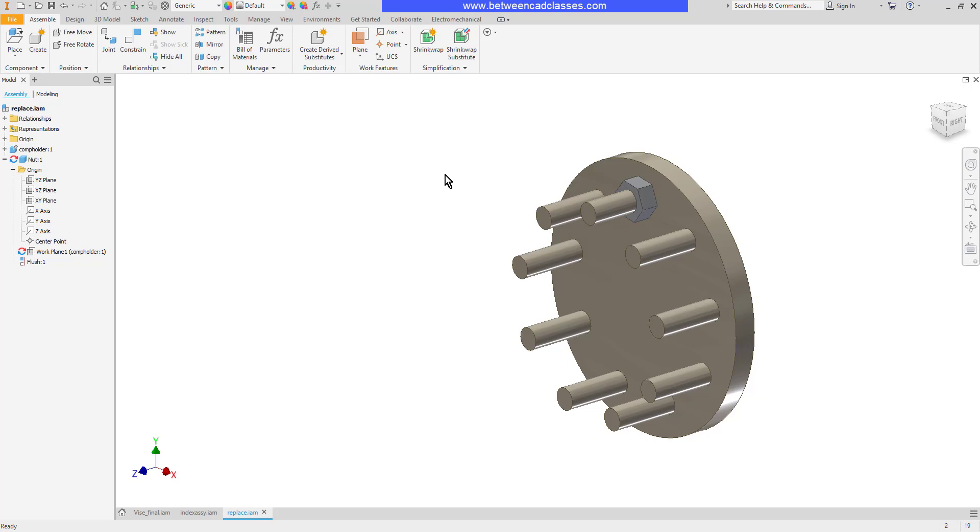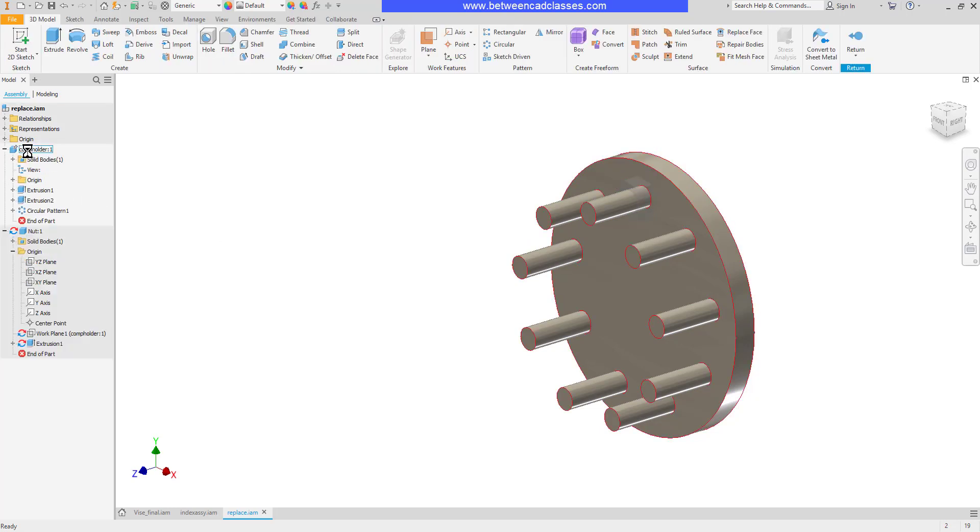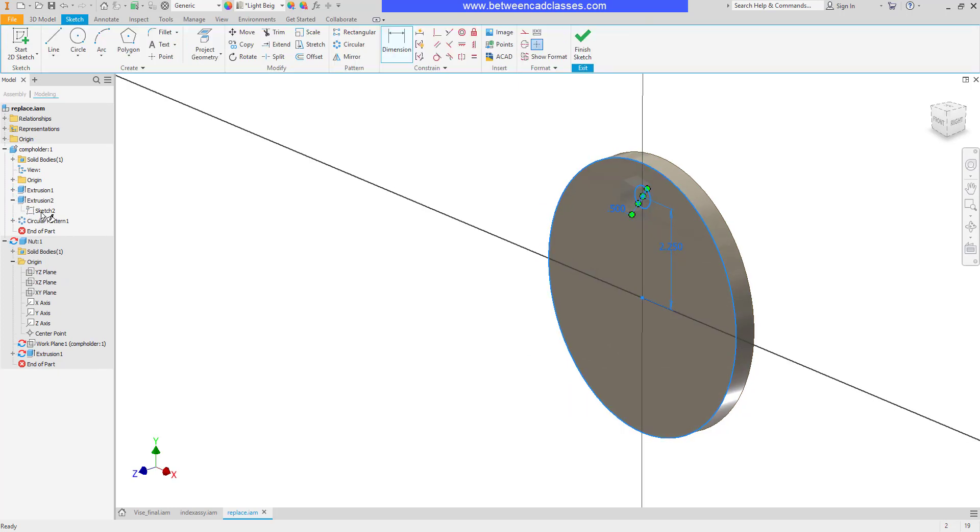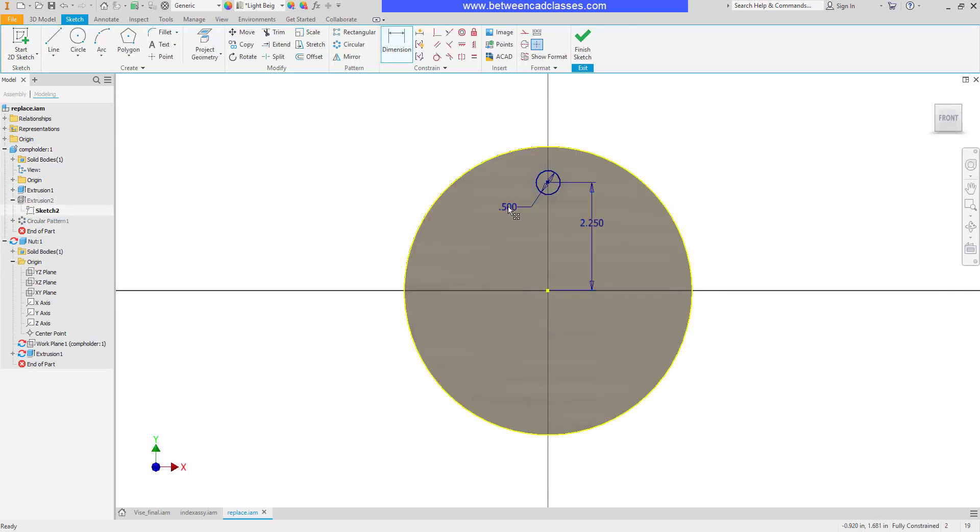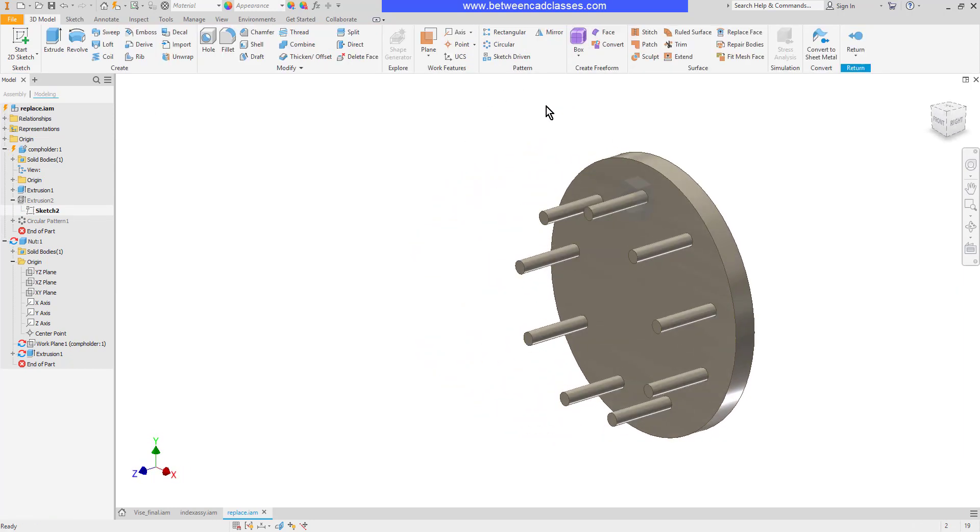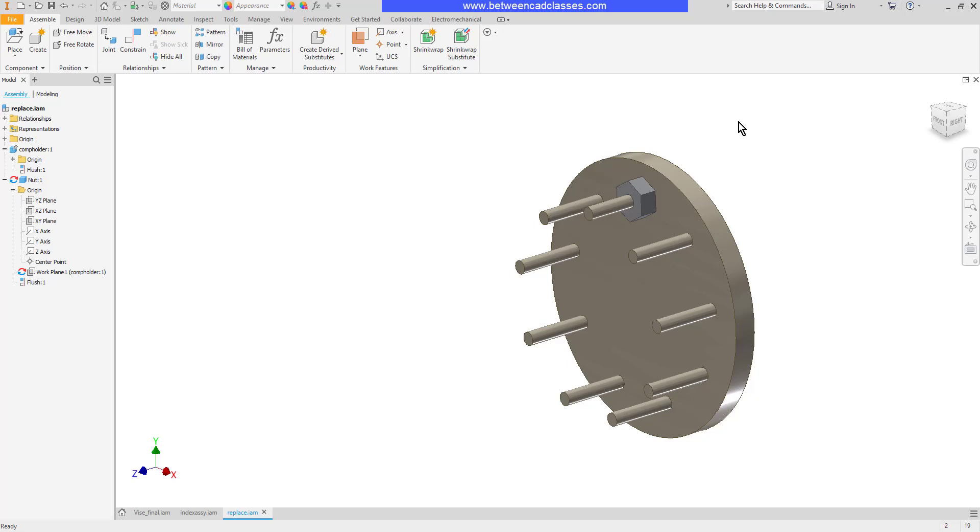The other advantage is it's now an adaptive component. You can see the little symbol over here in the model browser. That means if I go in and modify the other component and let's say I change the diameter of these pegs here and then finish, return back to the assembly, you can see that the hole automatically updates since I had projected the geometry from that peg.